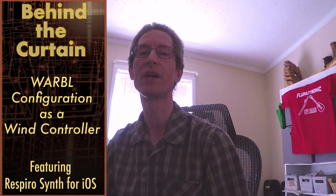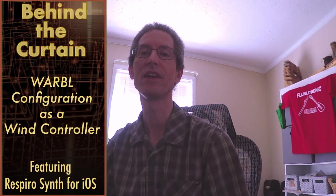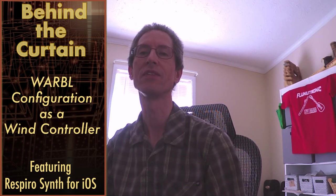Hi, welcome to Flukatronic. I had a request to go over my Warble configuration, particularly as it applies to the new WindSynth Respiro, and I'm going to be doing this on the iPad with the Respiro Player app.